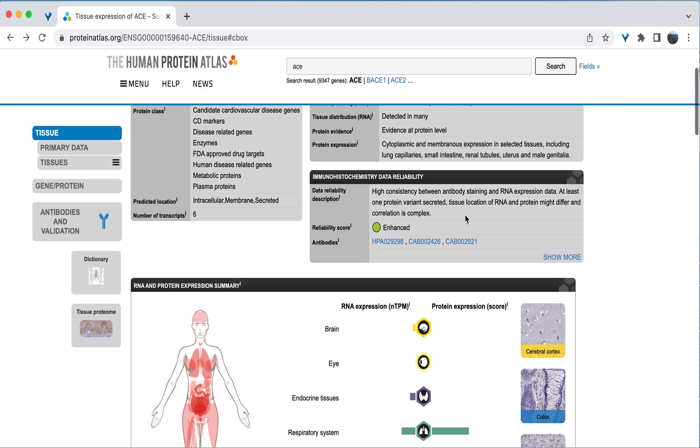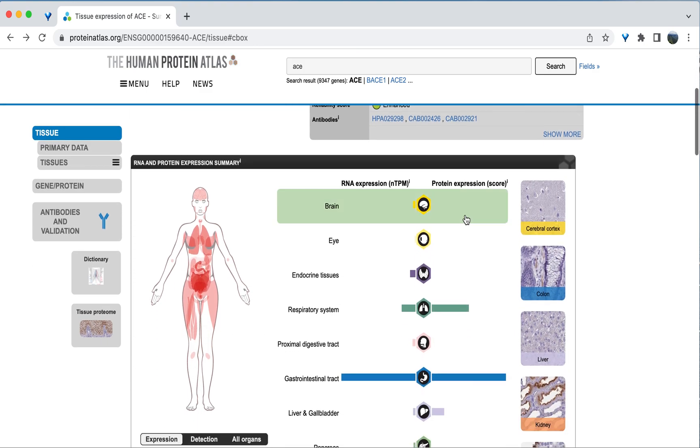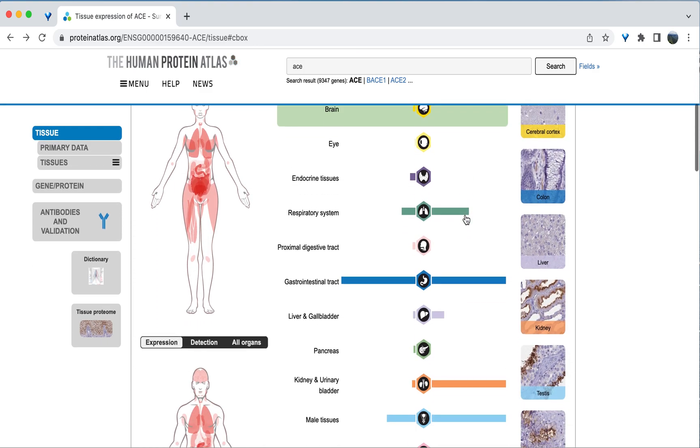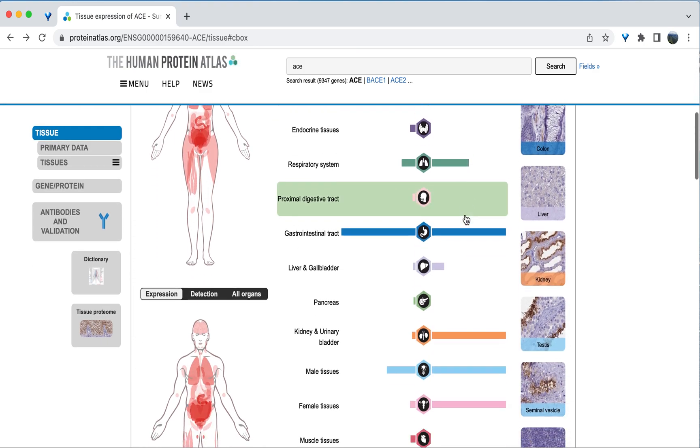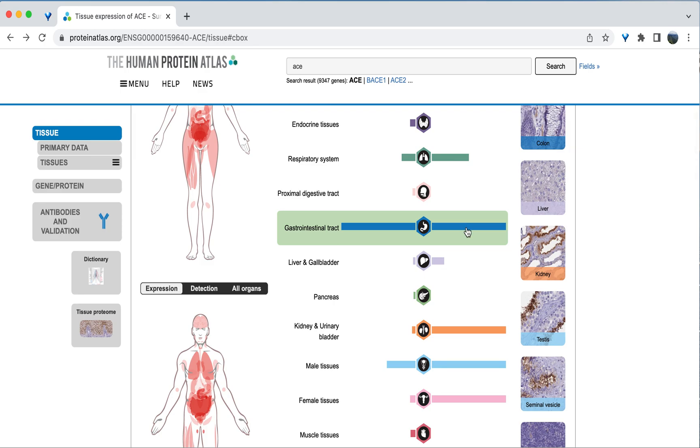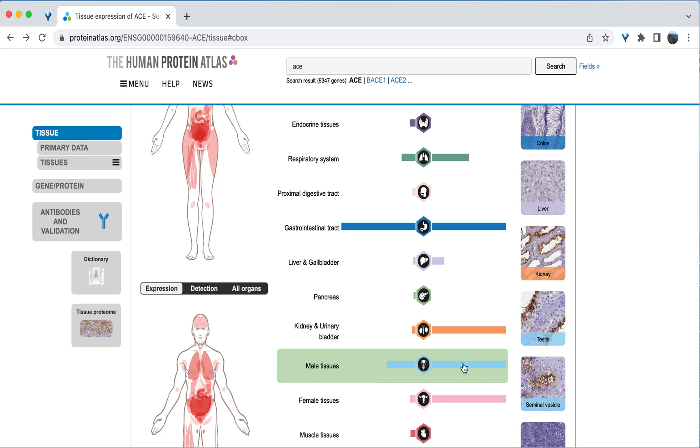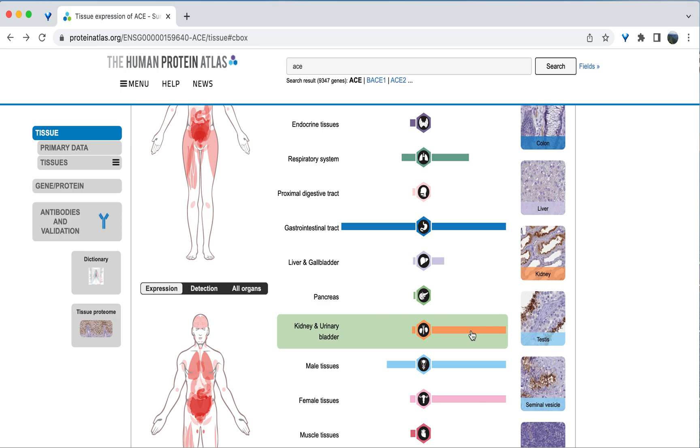So if we scroll down to the human body diagram, we can see that there are large bars for protein expression in the gastrointestinal tract as well as in the male tissues. There's also high expression in the kidneys and urinary tract, which makes sense due to this gene's involvement in blood volume and blood pressure control. If we click on this bar, we see that the expression is highest in the kidneys.